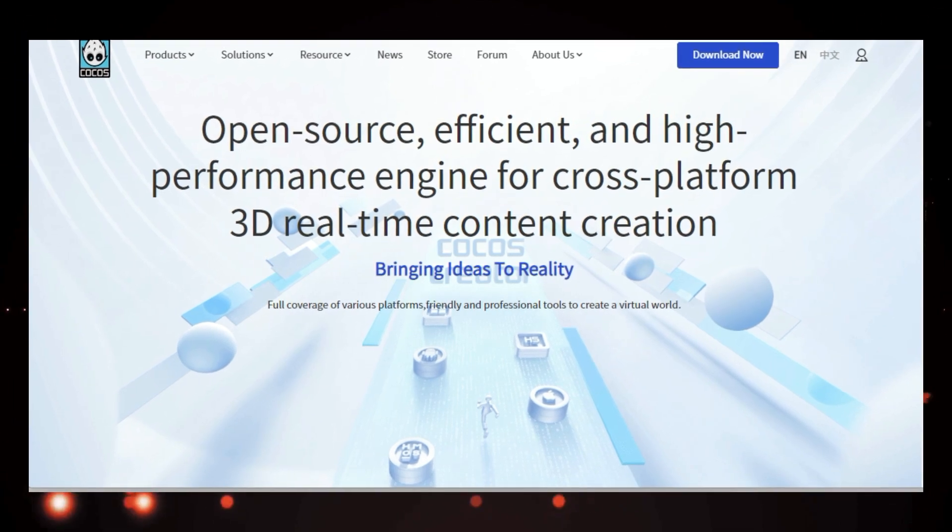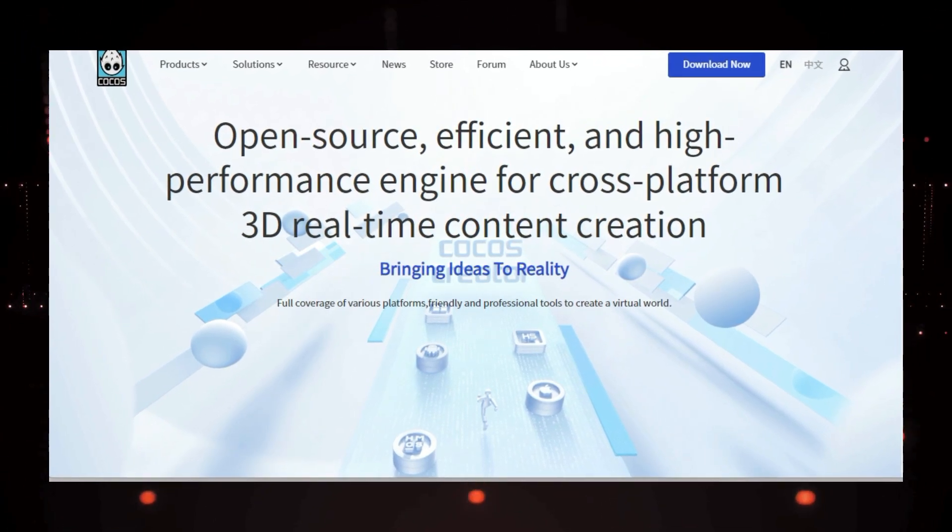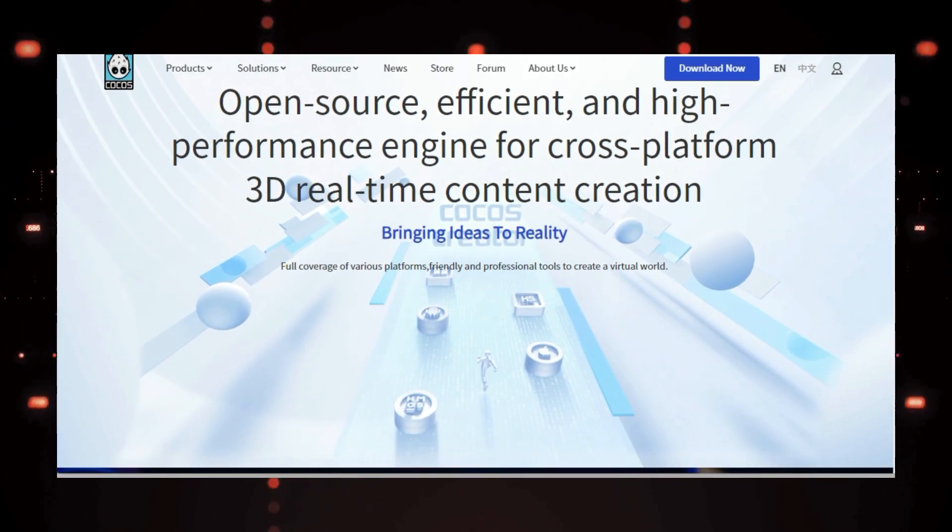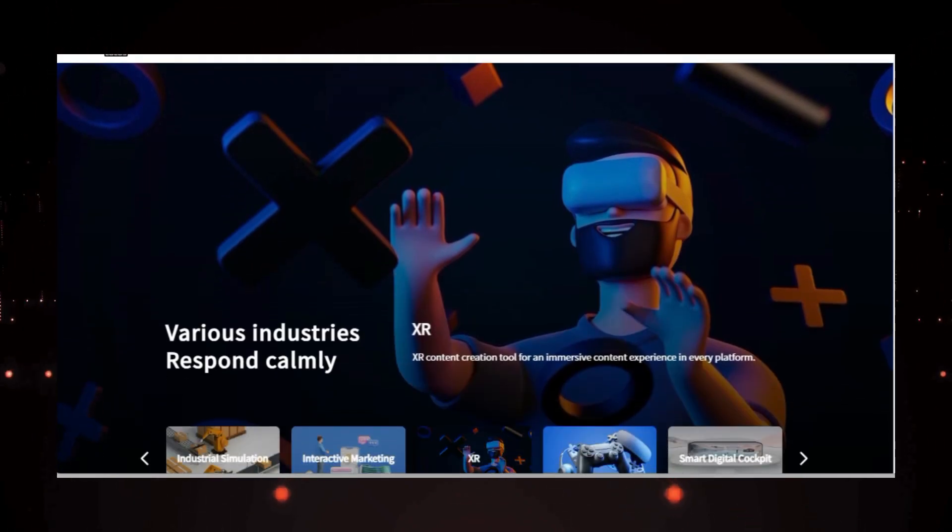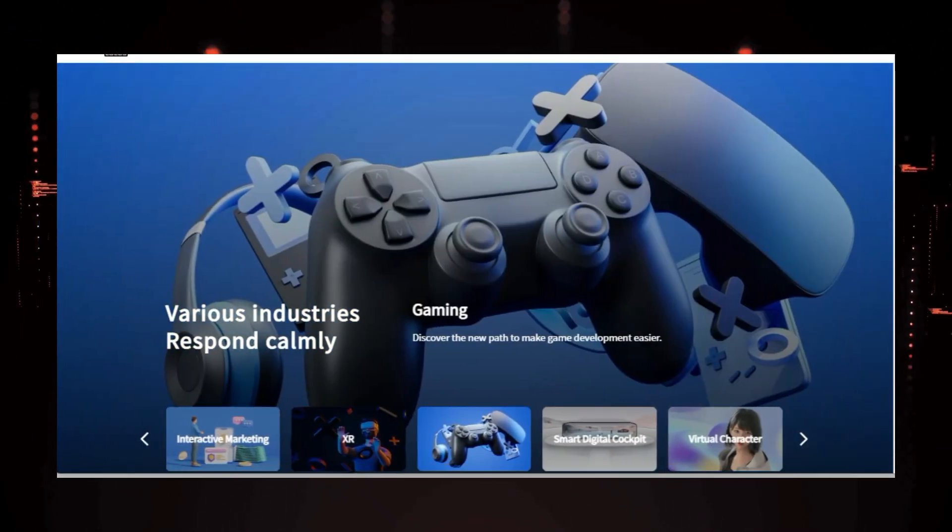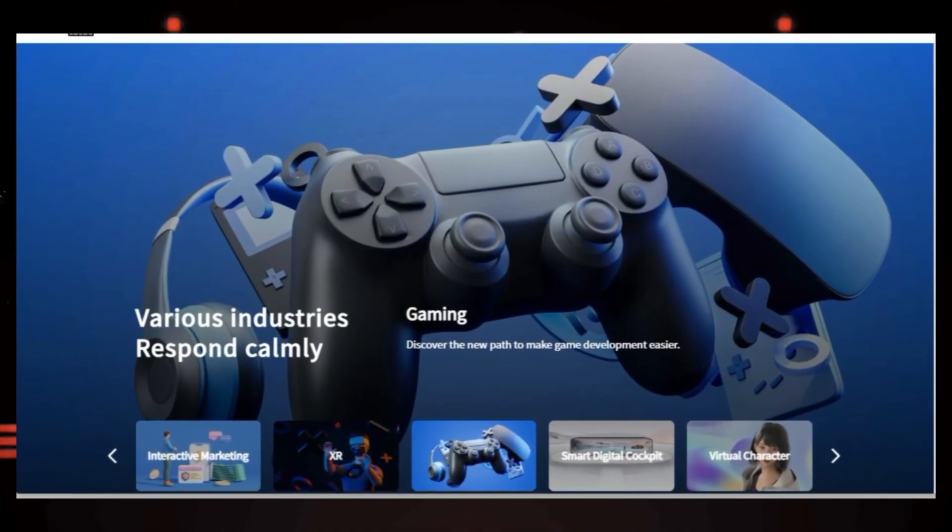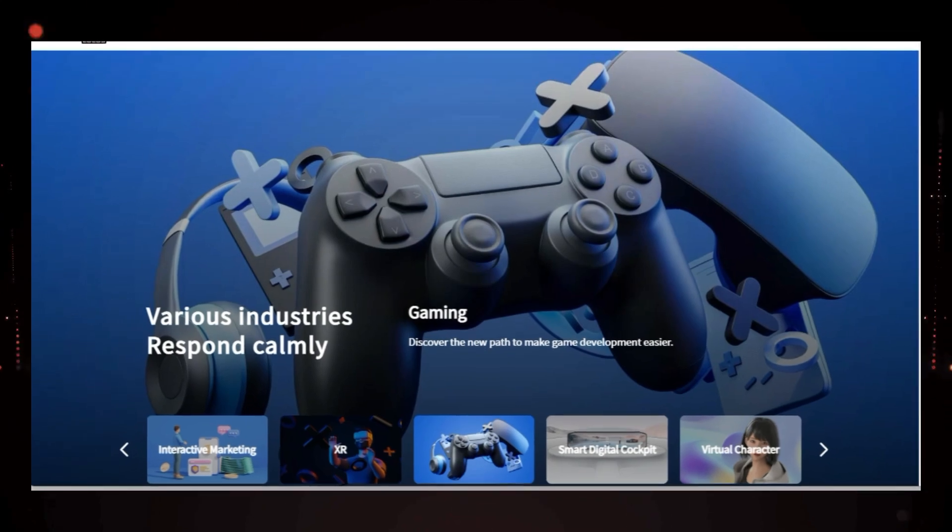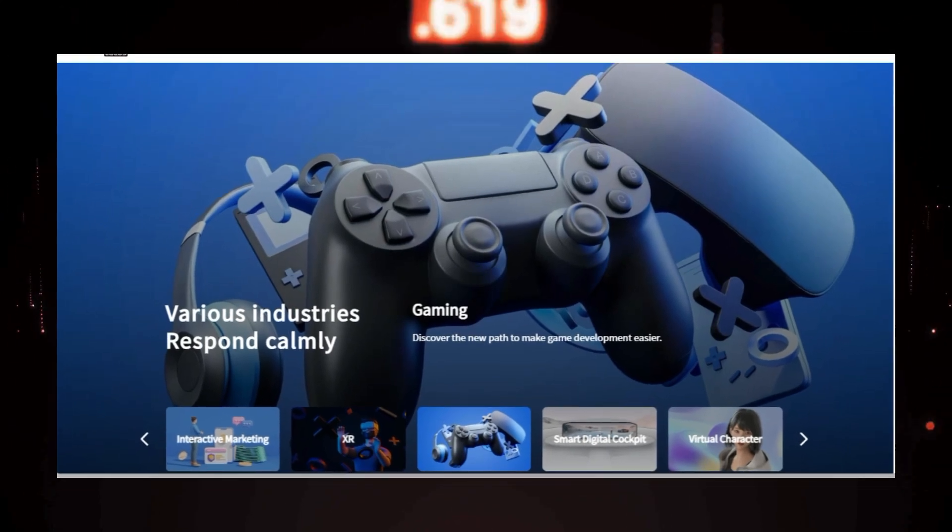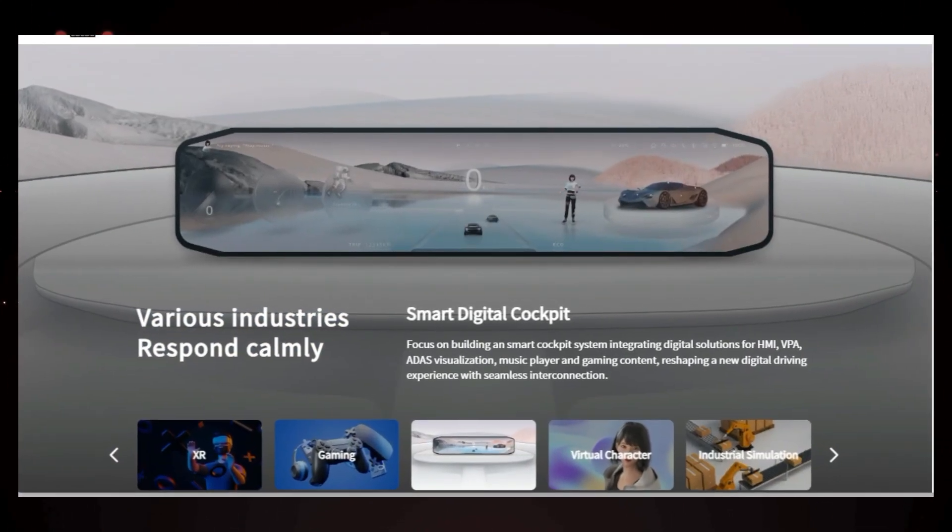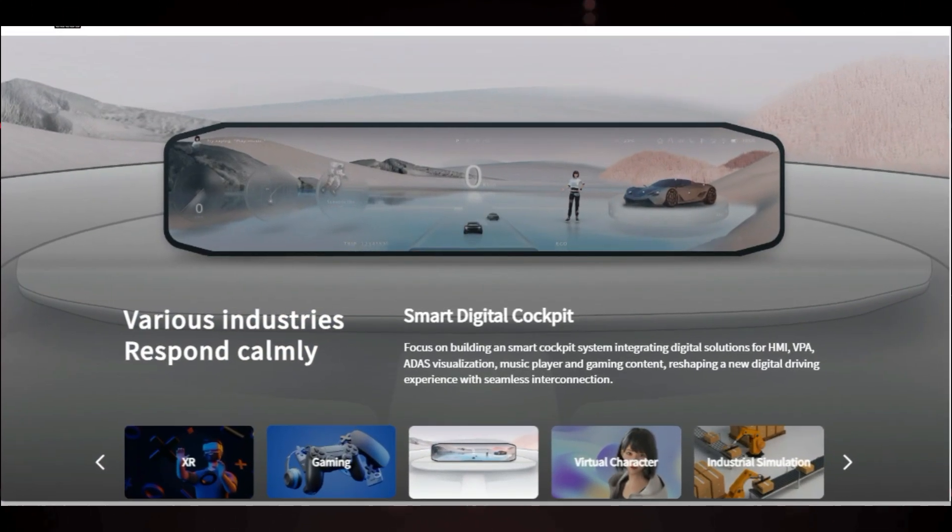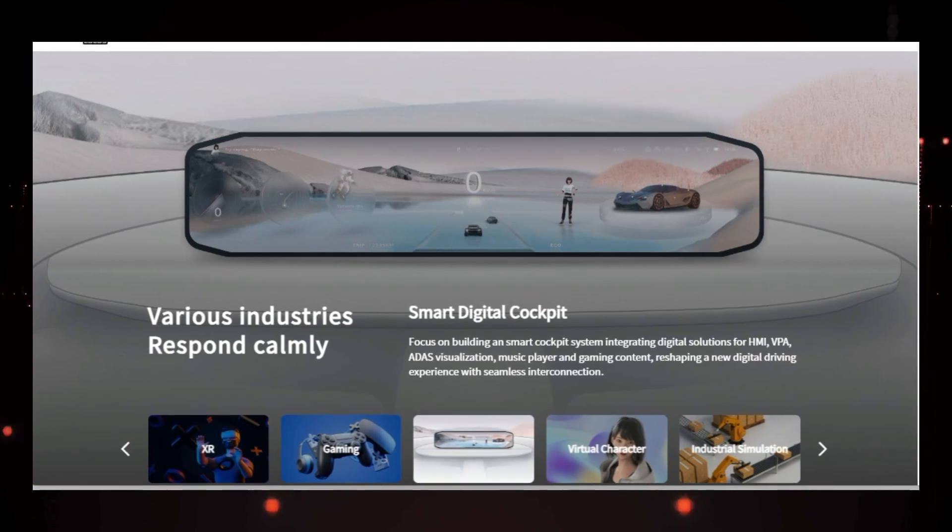Cocos Engine is the runtime framework for Cocos Creator, a game development tool offering a complete set of features for both 2D and 3D game creation. What makes Cocos Engine so special? Firstly, it's completely free and open source, meaning you have access to the engine's code and can even contribute to its development.